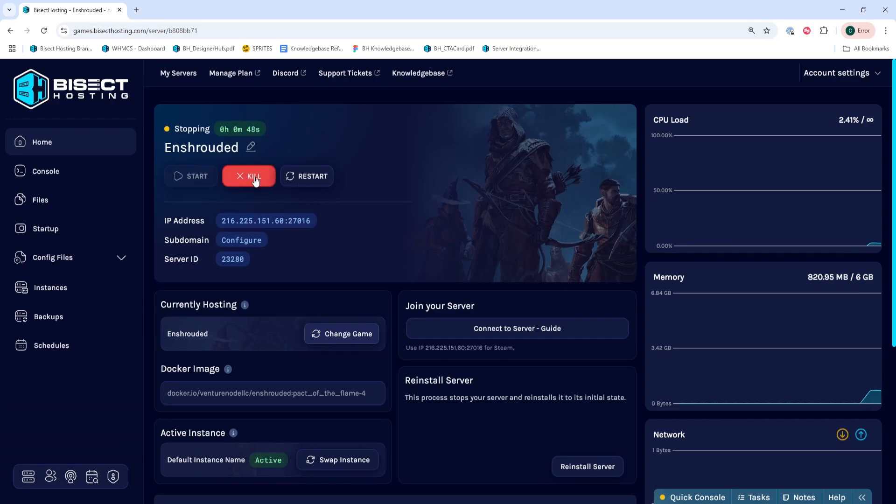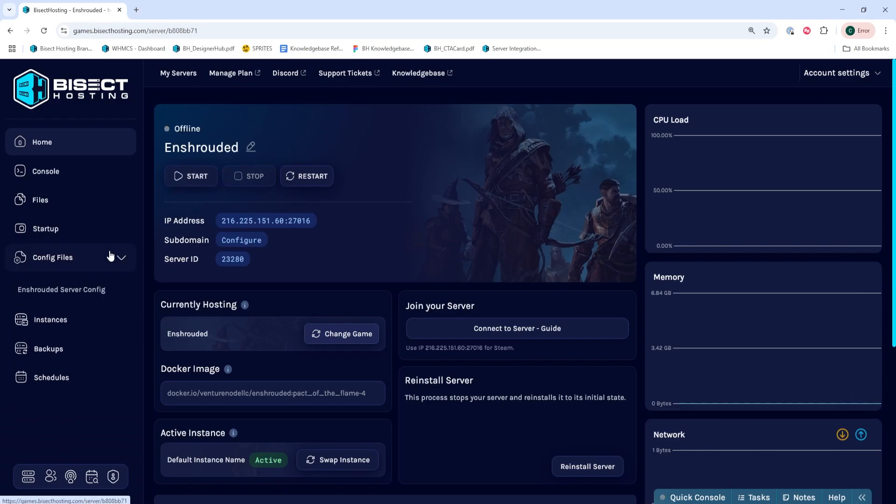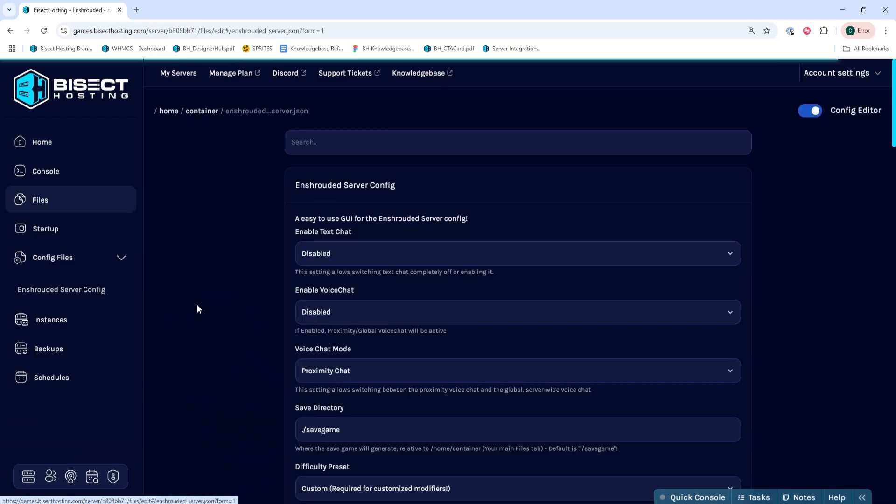Next, we're going to choose the stop button to stop the server. We'll then choose the config files drop-down menu and select Enshrouded server config.